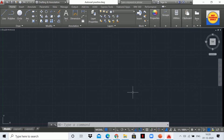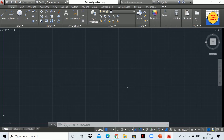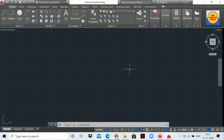In this video we will learn about the rectangle command — how to draw a rectangle in AutoCAD using the rectangle command. Before I start this tutorial, I would like to request you to please subscribe to my channel and also hit the bell icon so you will get notifications regarding my upcoming videos. Now let's start the session.